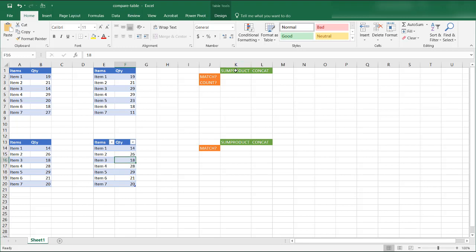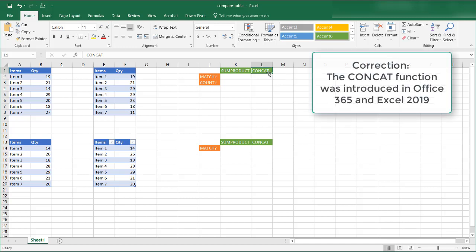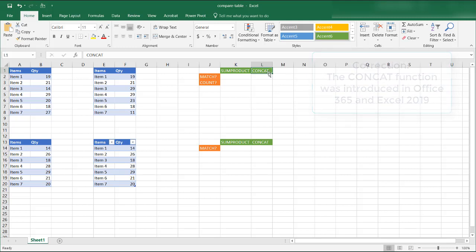I'm going to show you one way using the SUMPRODUCT function and another way using the concatenation function. In Excel 2016 and later it's a CONCAT function, but previous versions used the CONCATENATE function.